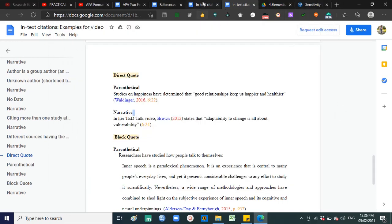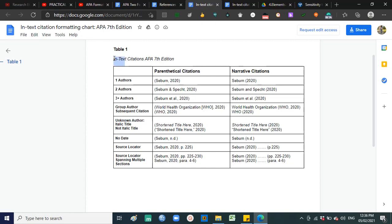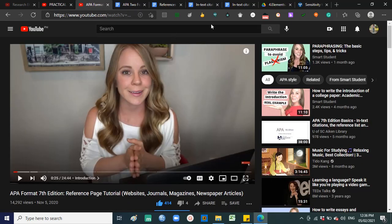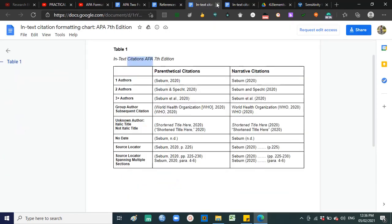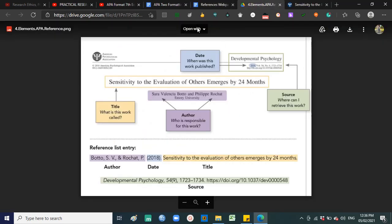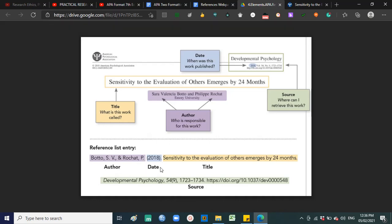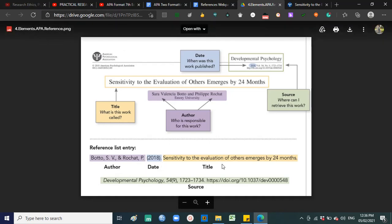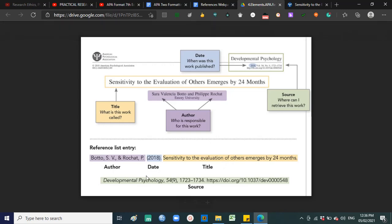That is basically it for in-text citation — citations inside the text. Since we're done with in-text citations, let's move to reference citations. For reference citations, in in-text you only have author and date. But for your references list, you have the author, date, title of the work, and the source where you got your idea.